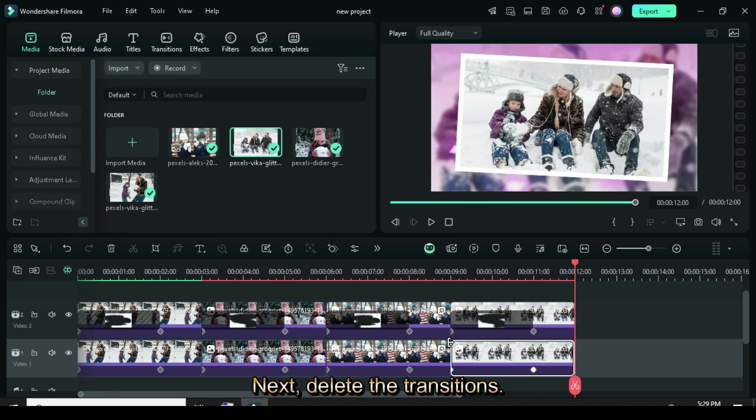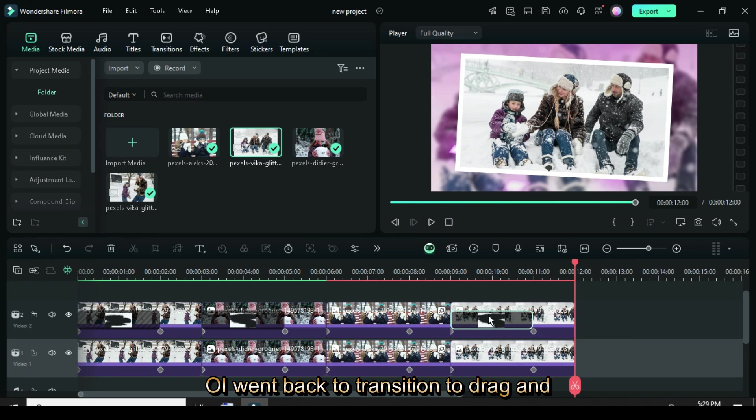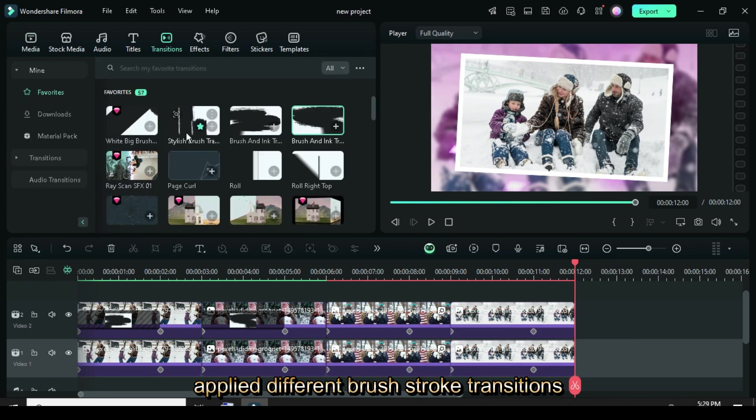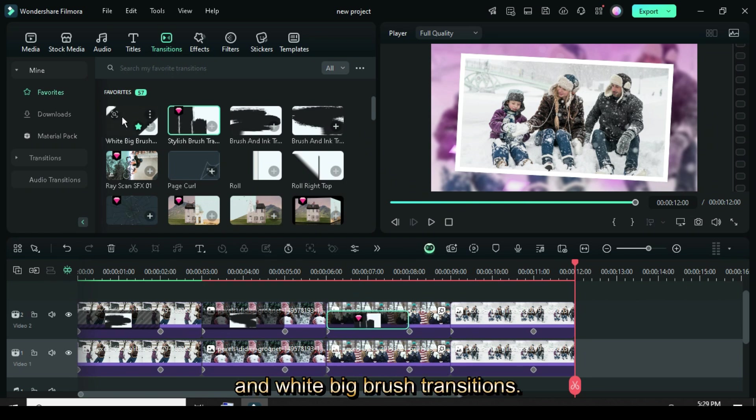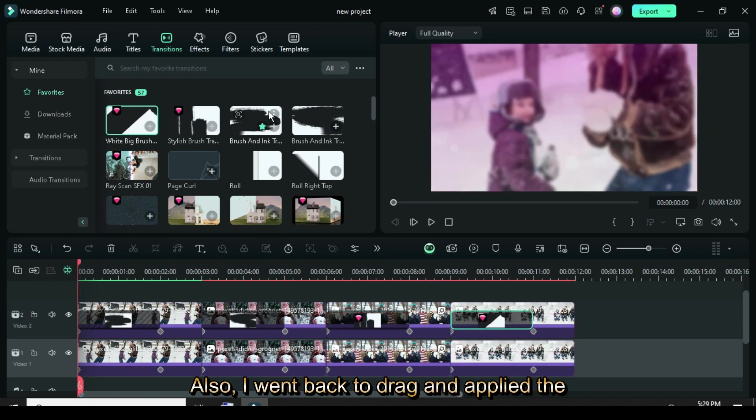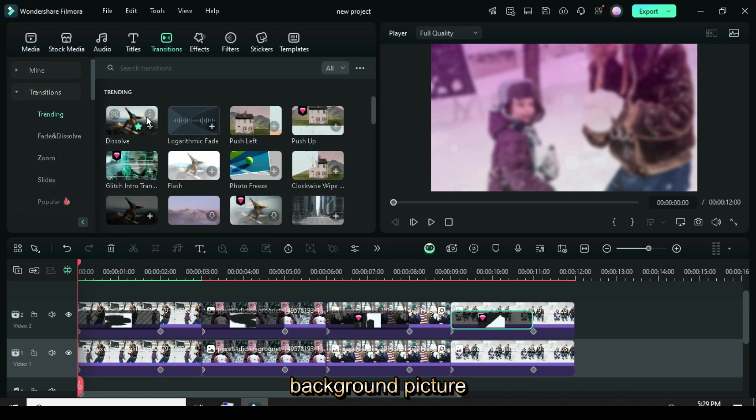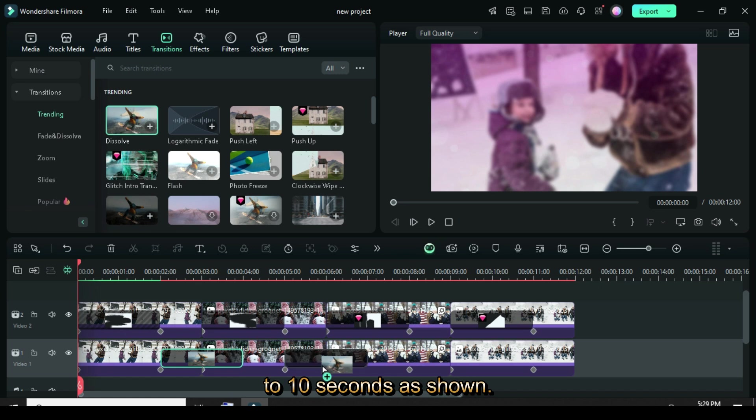Next, delete the transitions, so I went back to Transition to Drag and applied different brushstroke transitions, such as Stylish Brush and White Big Brush transitions. Also, I went back to Drag and applied the Dissolve transition in between the background picture, and then reduced each to 10 seconds as shown.